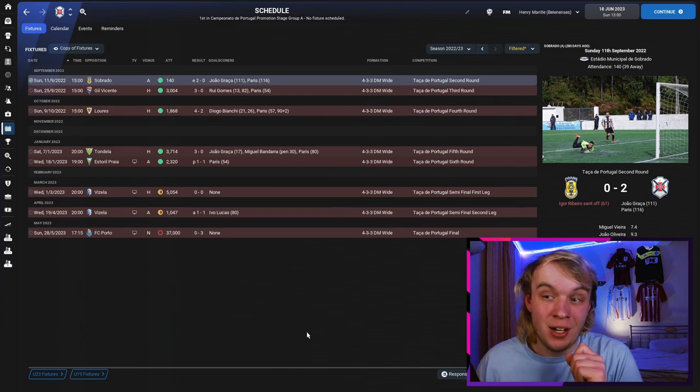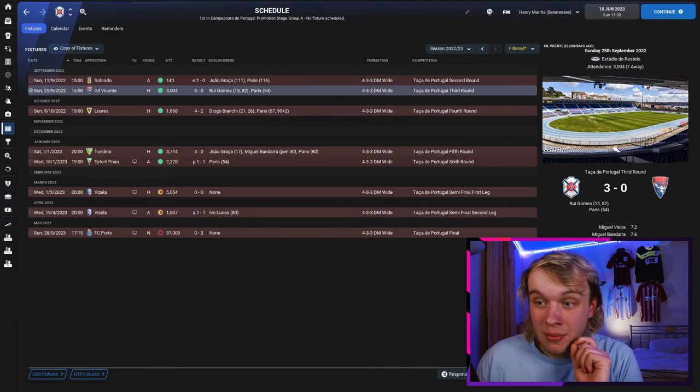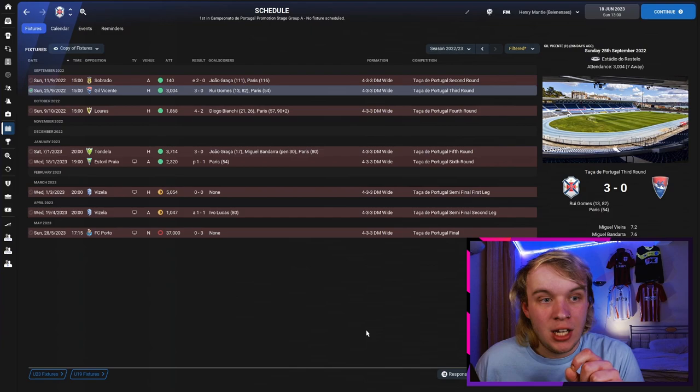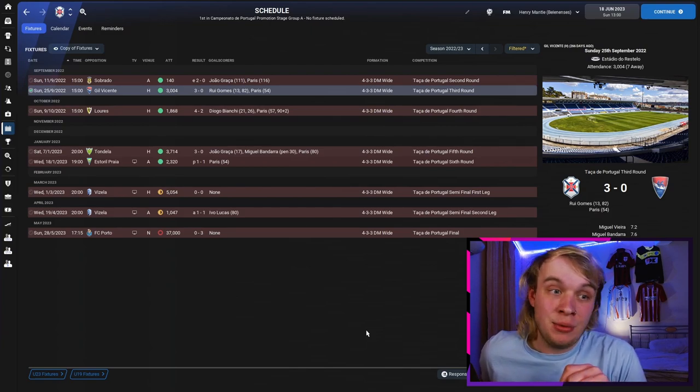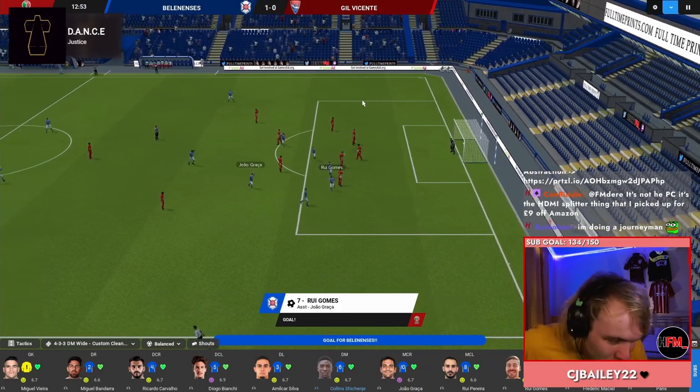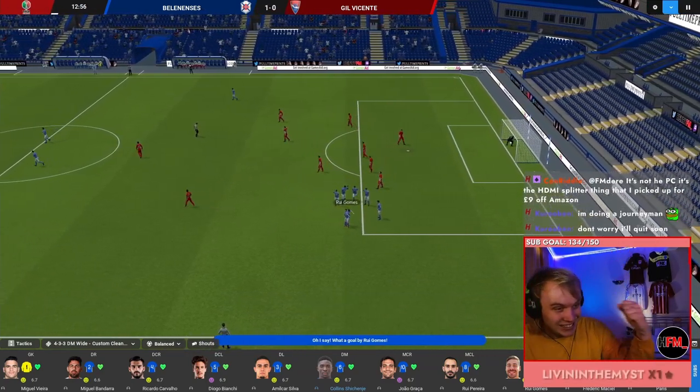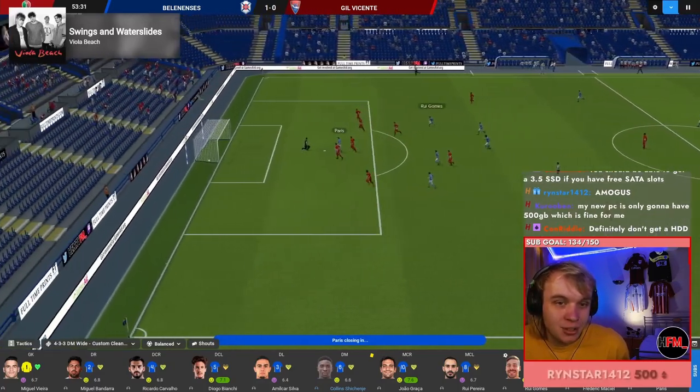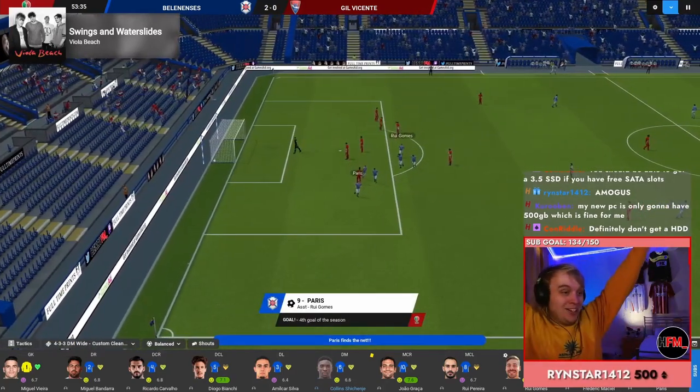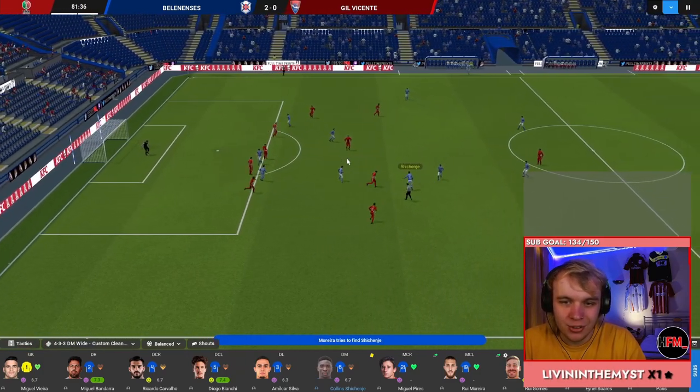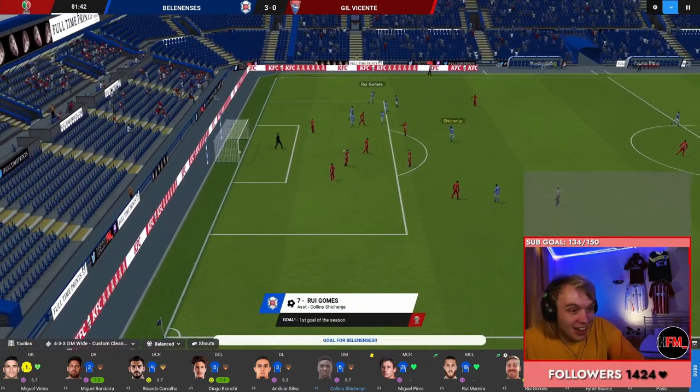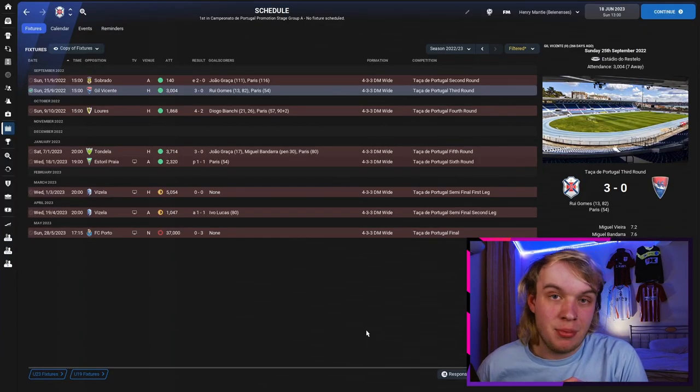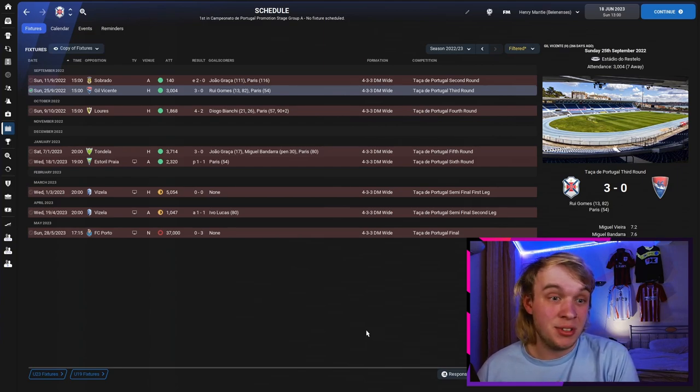As you can see, it started very sketchy against a non-league side. We only got through 2-0 in extra time and they had 10 men after 61 minutes. We then played Gil Vicente who are in the second tier. Pretty unbelievable - we beat them 3-nil. That's when I thought, okay, we're actually way too good to be where we are.